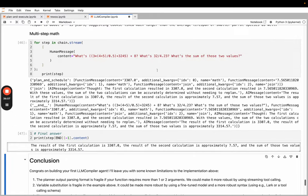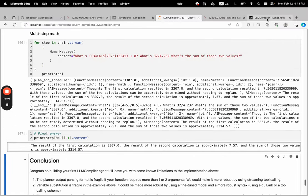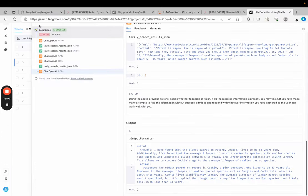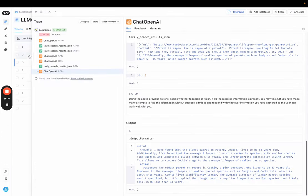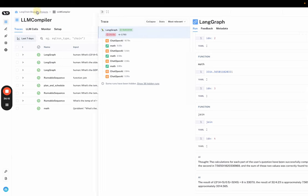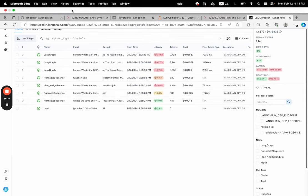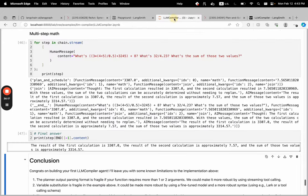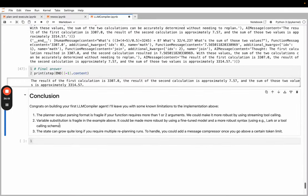We'll jump back to the notebook. You can see that it's completed here. You can see it also did a math problem, which we can jump to here as well. It did this math chain a few times in sequence there. So that's about it for the LLM compiler notebook.